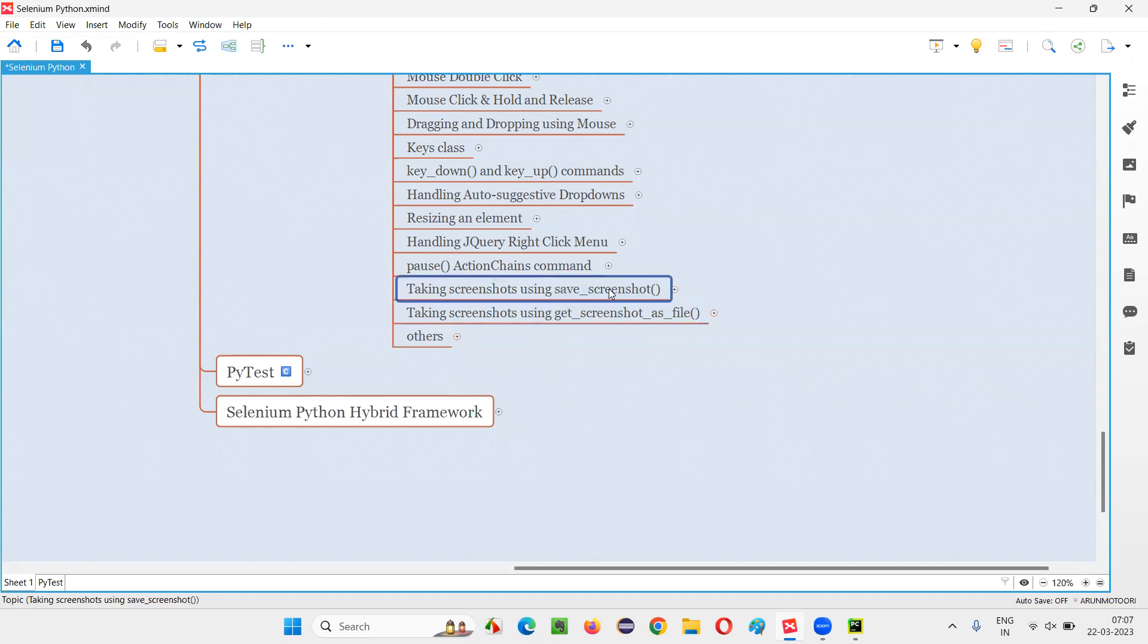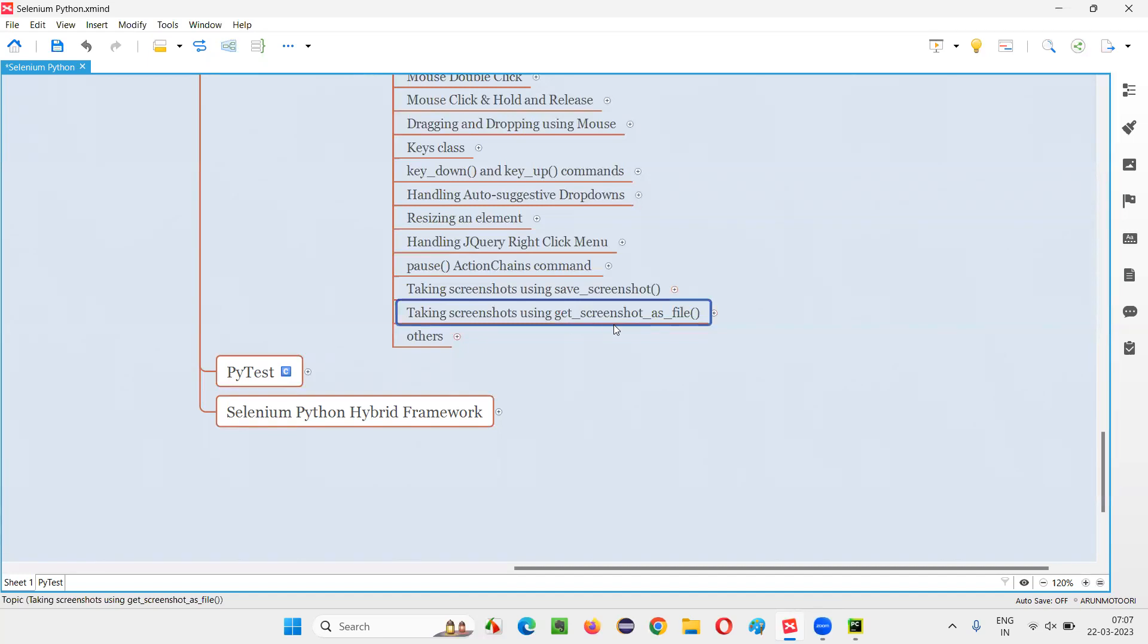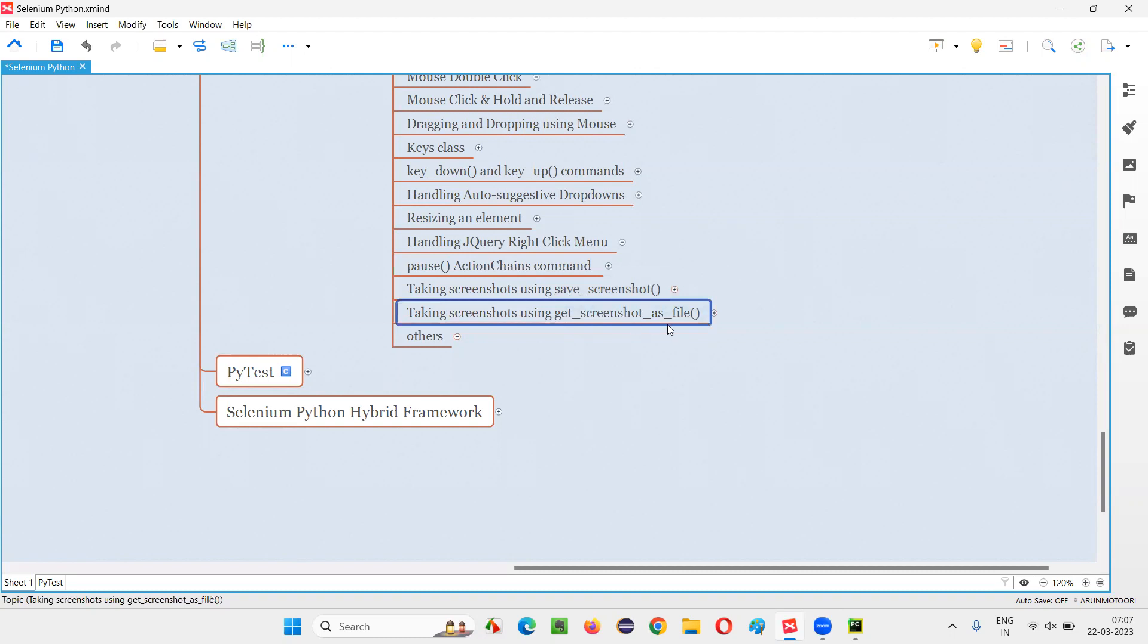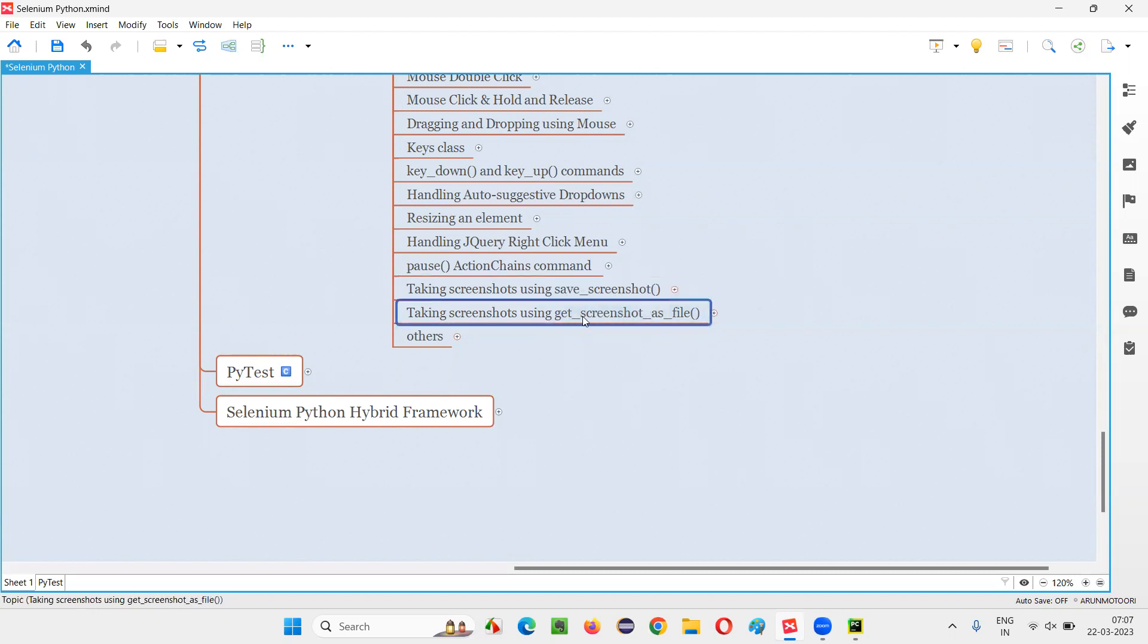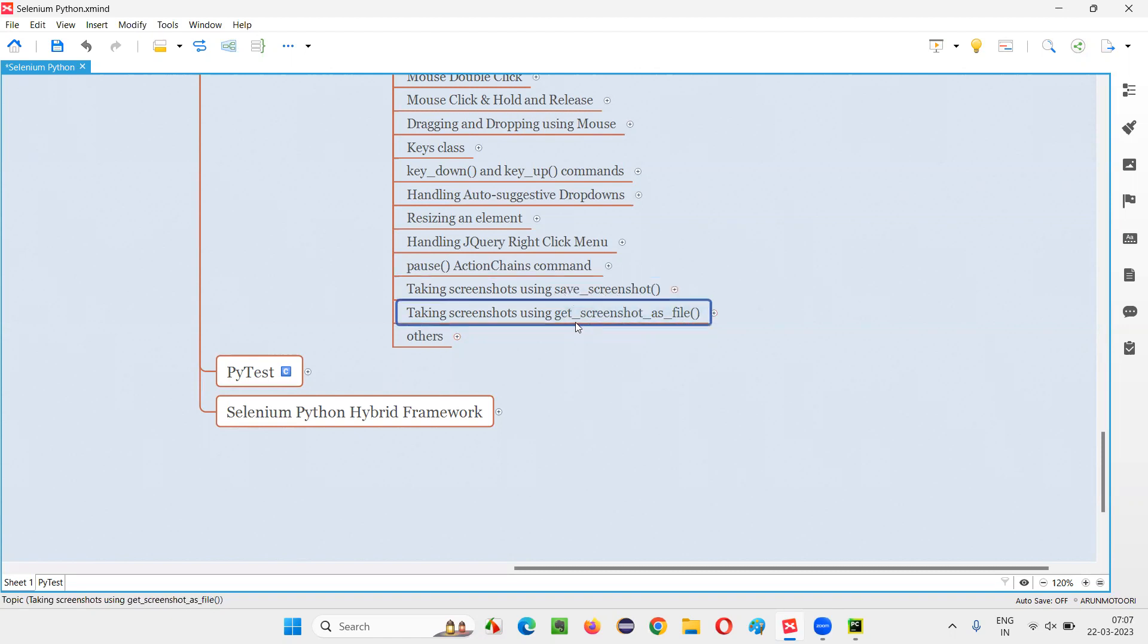In the previous session, we were able to take the screenshot with the help of saveScreenshot command. Now in this session, I'm going to show you how to take screenshots with the help of another command, that is getScreenshotAsFile command. So is there any difference between saveScreenshot and getScreenshotAsFile? There is no difference as such. In fact, saveScreenshot command internally calls getScreenshotAsFile command only. So I prefer to use saveScreenshot because it looks simple and easy to understand.